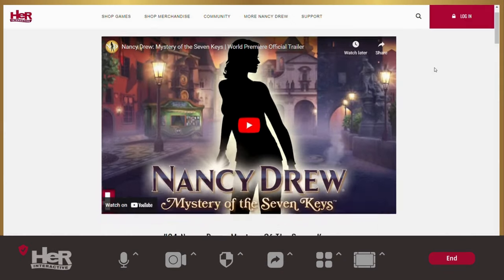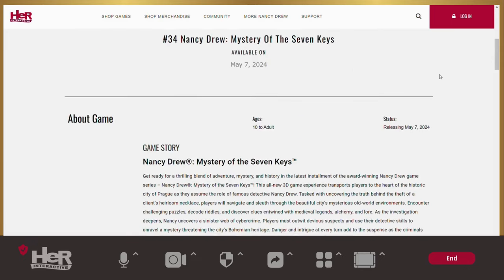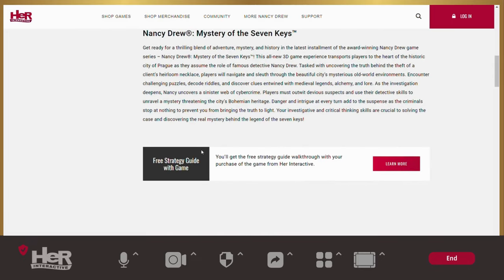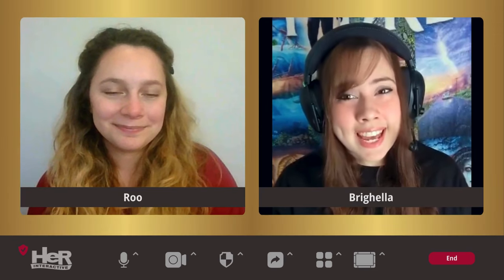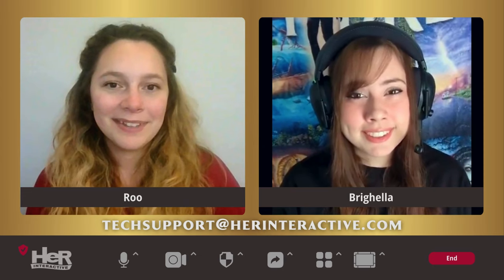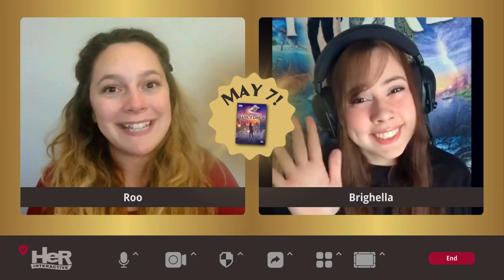If you purchase from Her Interactive's website, you'll get the strategy guide for free, and it goes through a lot of these settings in more detail. If you experience any technical issues, please email techsupport at herinteractive.com. We can't wait to play Mystery of the Seven Keys with all of you on May 7th.